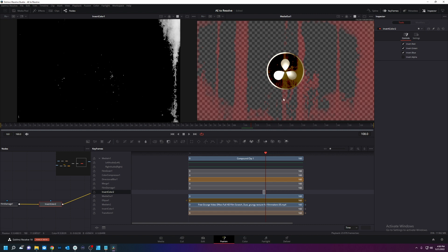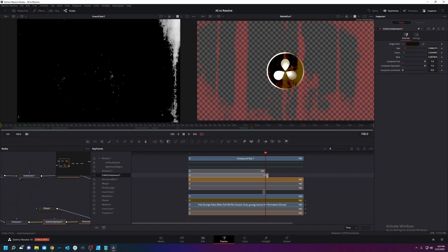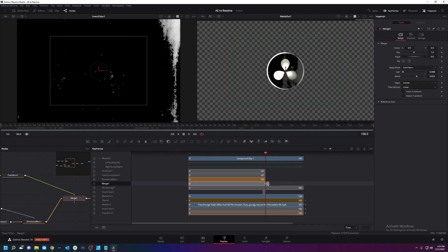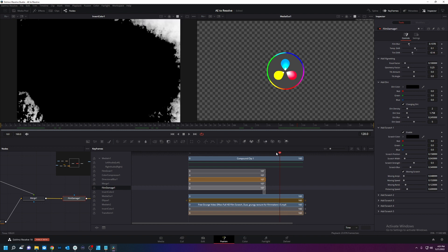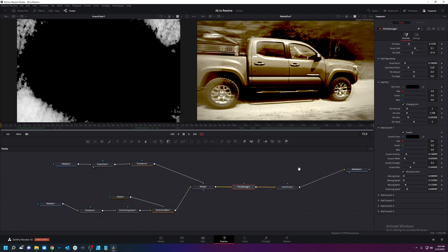And we'll move this to that frame. Then I'm also going to turn everything off while it transitions into this. This will turn frame film grain off. Color compressor off. Directional blur off. That merge off. Film damage off. And that should be good. Perfect. So we're done with the keyframes for now.